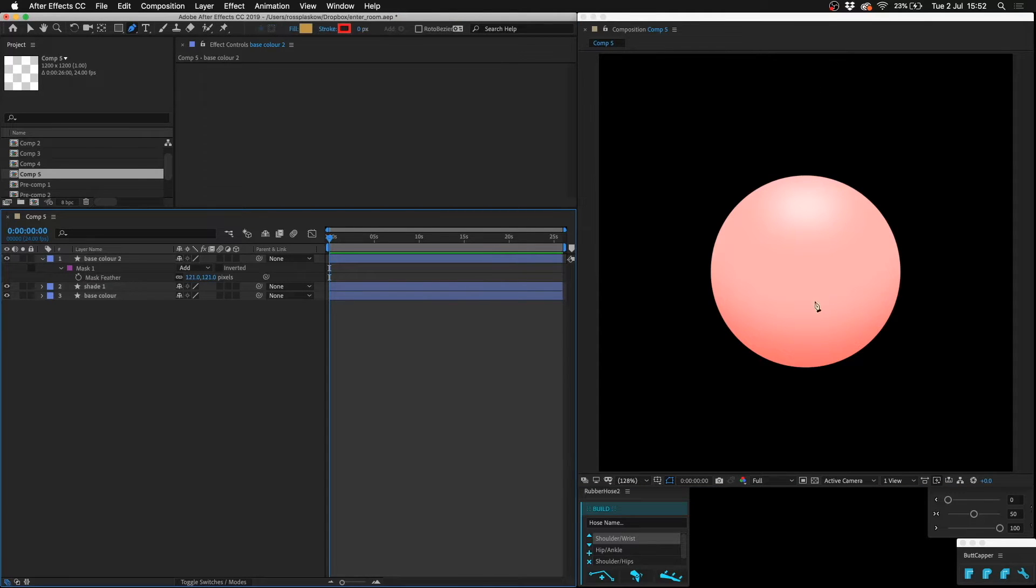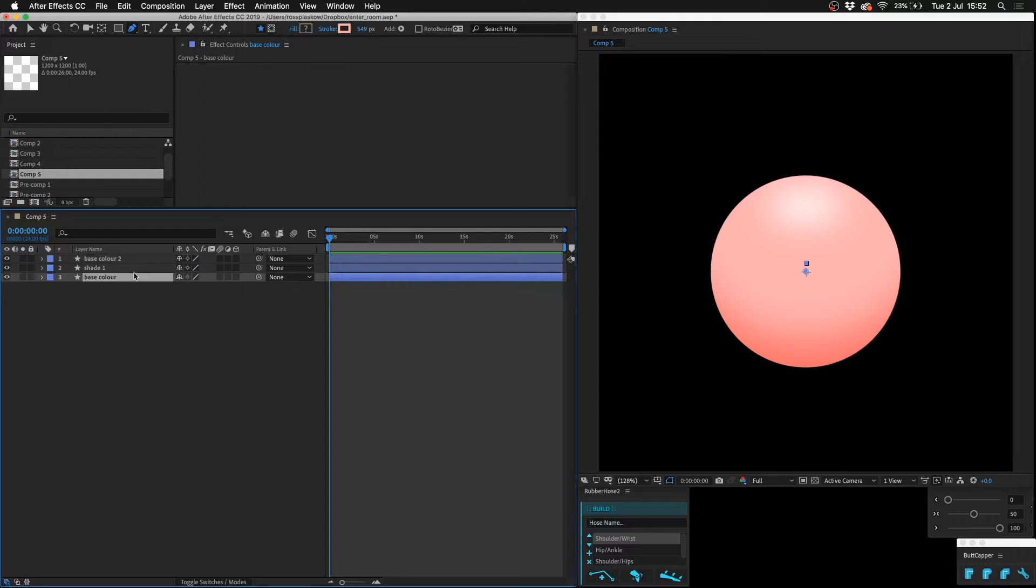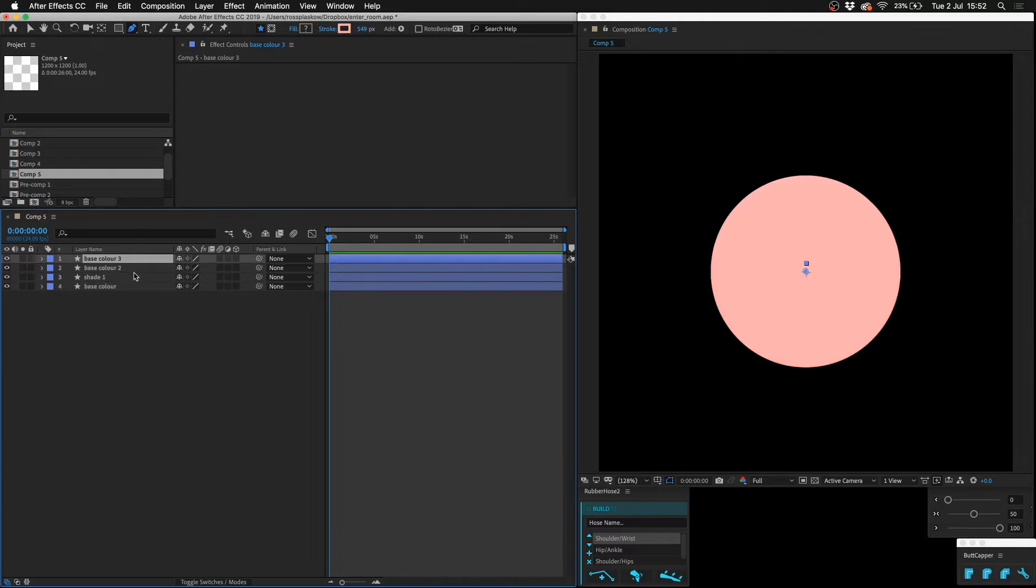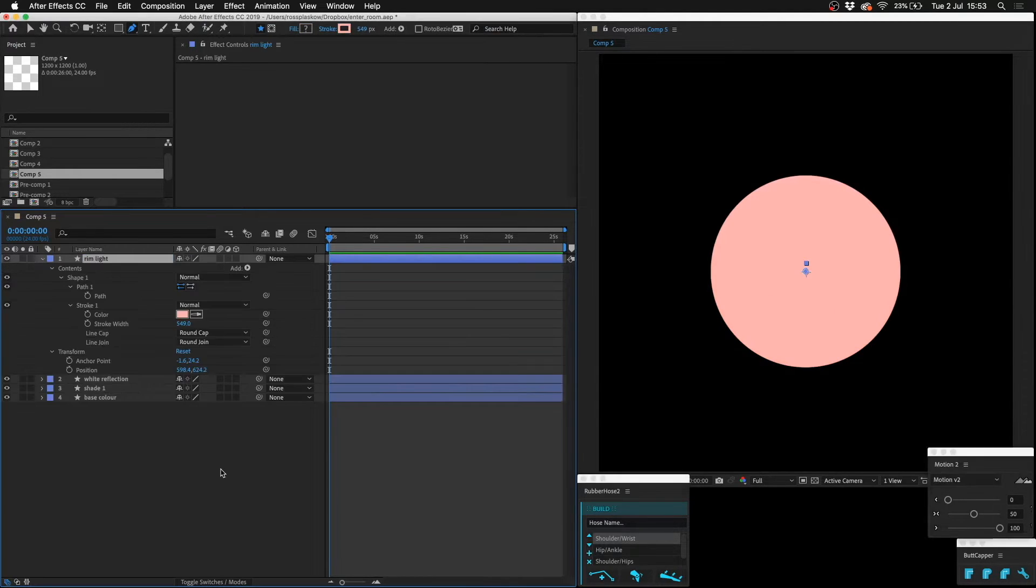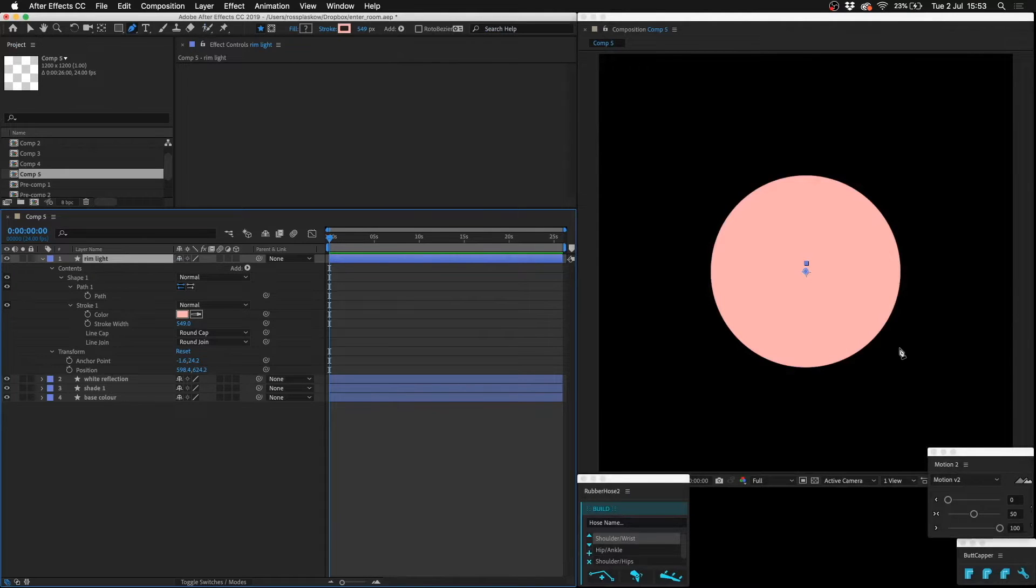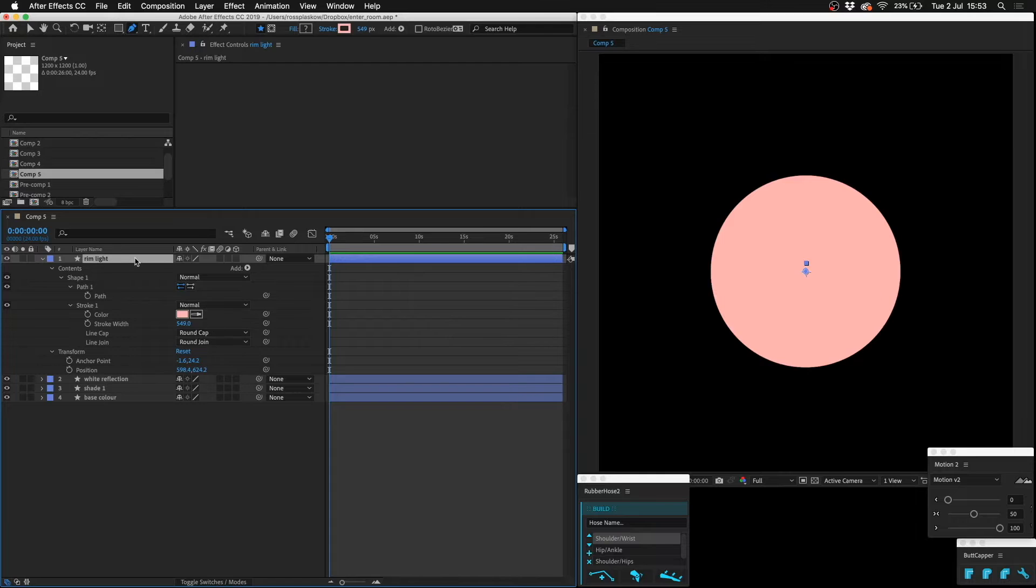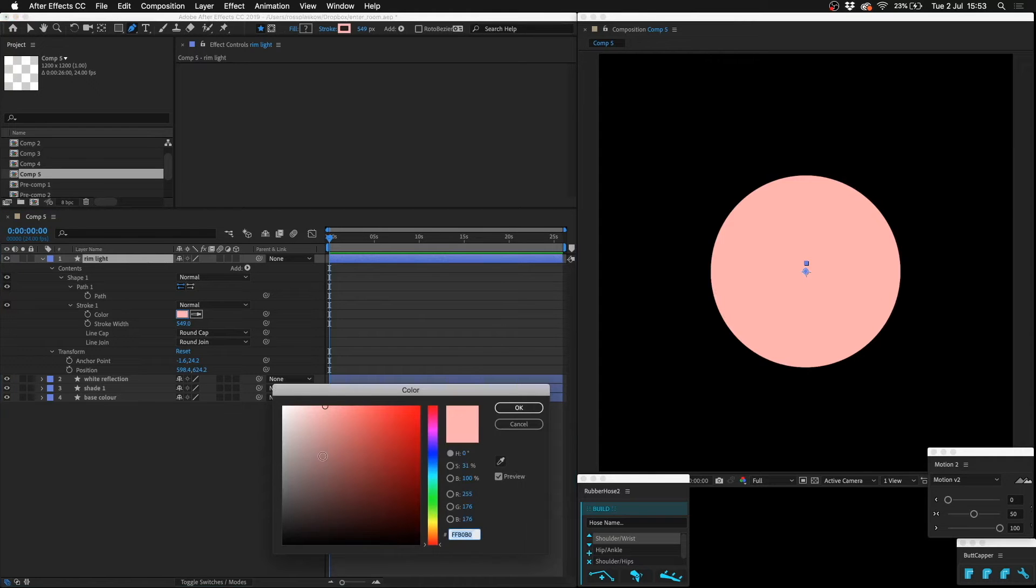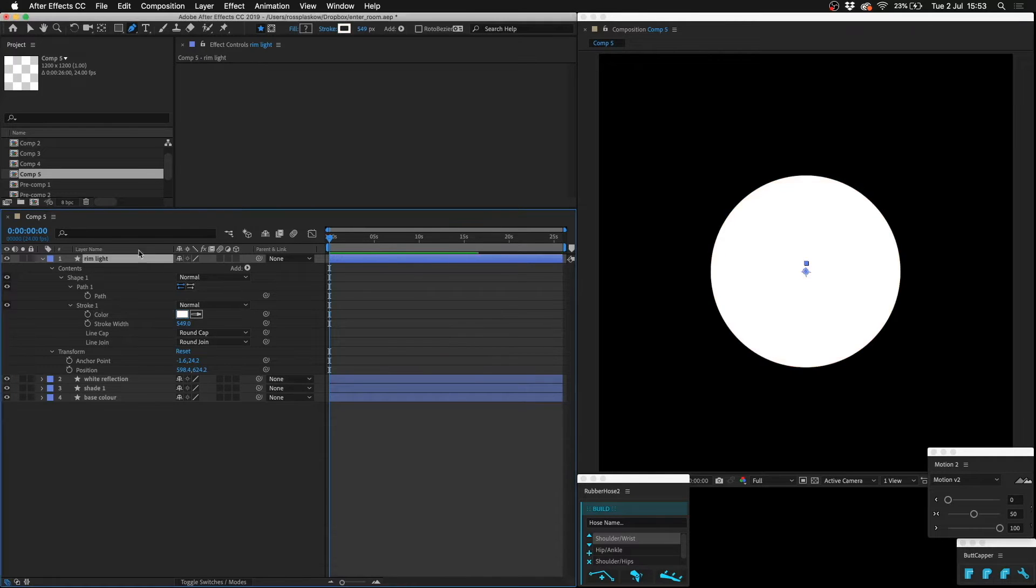What you can also do is duplicate the base color again and call this rim light. In the real world, a rim light is a light that you put behind an object to give it a sort of thin white glow on its outside. So let's do that with this. Make this white.